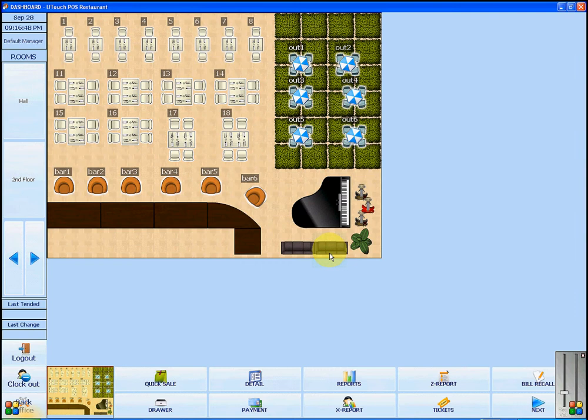When you sign in to your U-Touch POS restaurant software, you will see that there is a pre-configured restaurant setup. If you wish to change this setup, click on the back office.